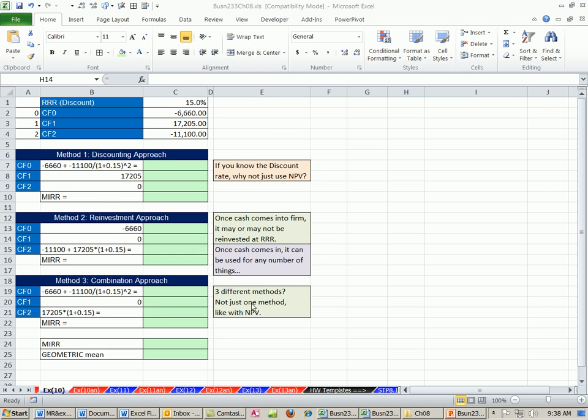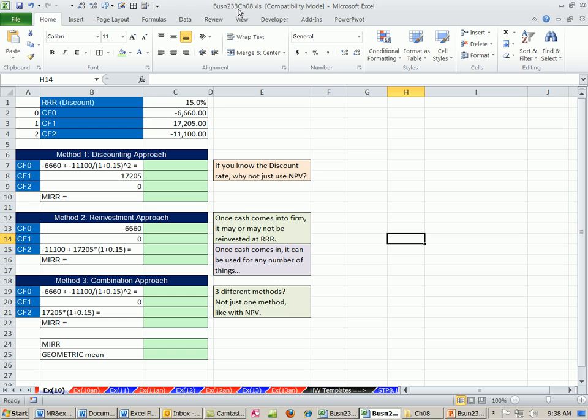Welcome to Finance and Excel video number 76. If you want to download this workbook for Chapter 8, click on the link directly below the video and scroll down to the Excel Finance class series.